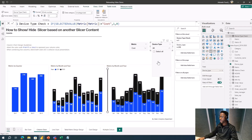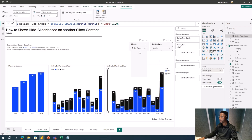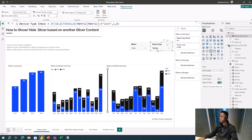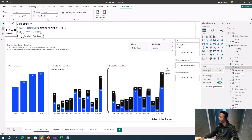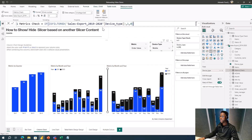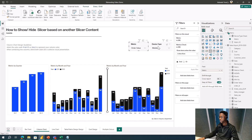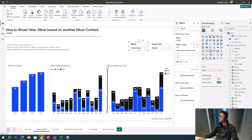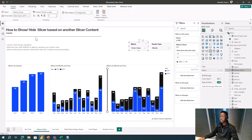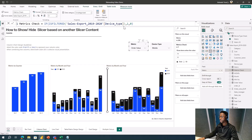Another thing to handle: what if someone is already on Other Value and has selected a Device Type, and then tries to switch to Cost? That would give wrong values. So I'll add my Metric Check measure to the Metric slicer's visual filter as well, also set to is zero. The Metric Check says if Device Type is filtered, return 1, else return 0.